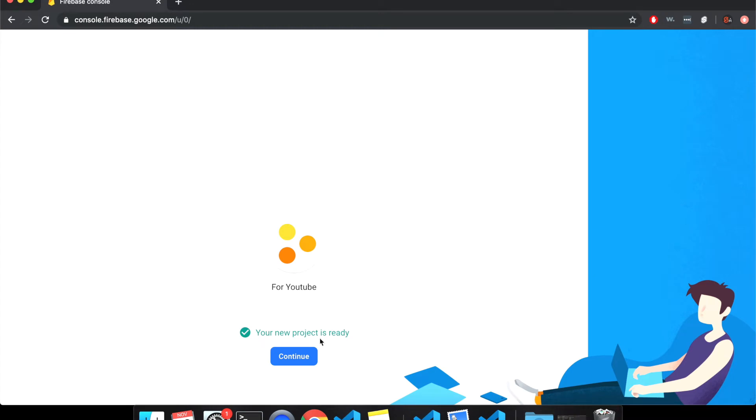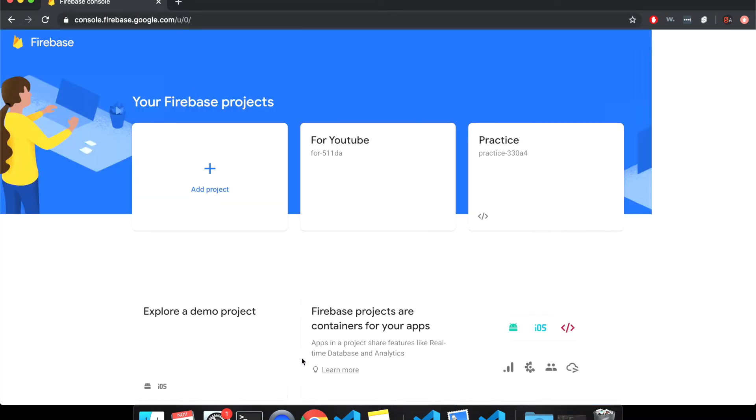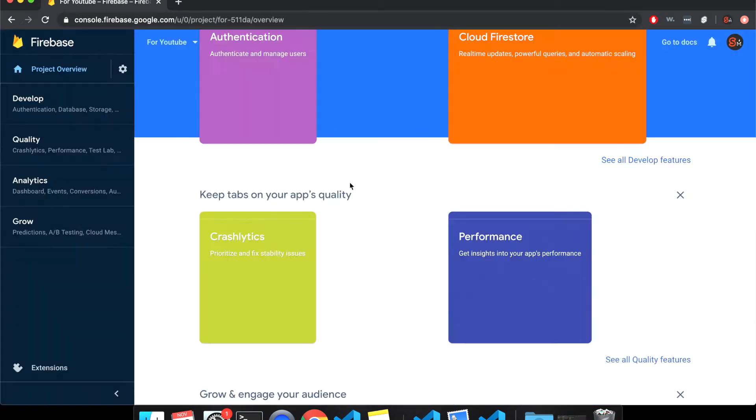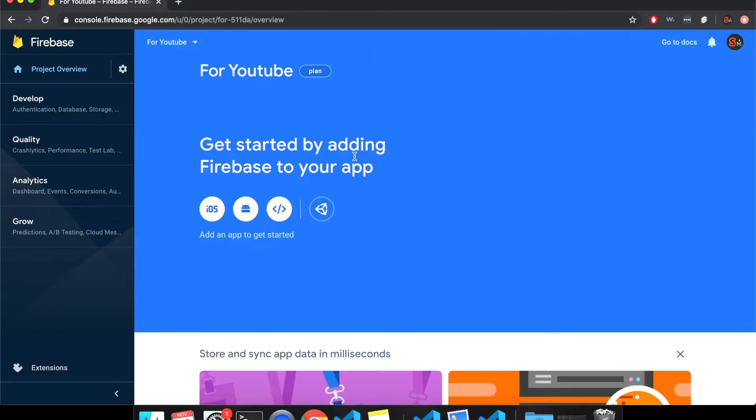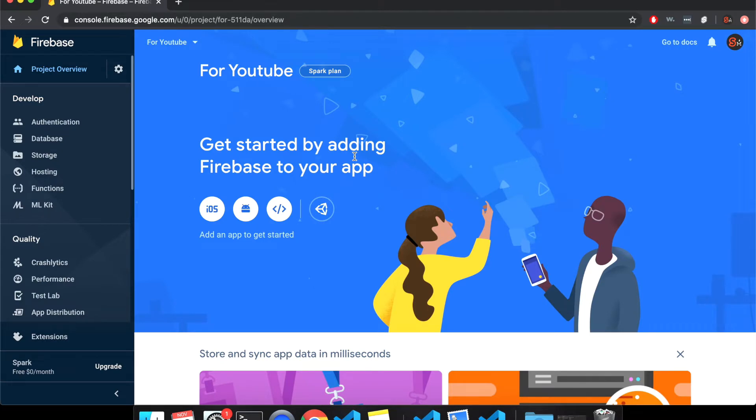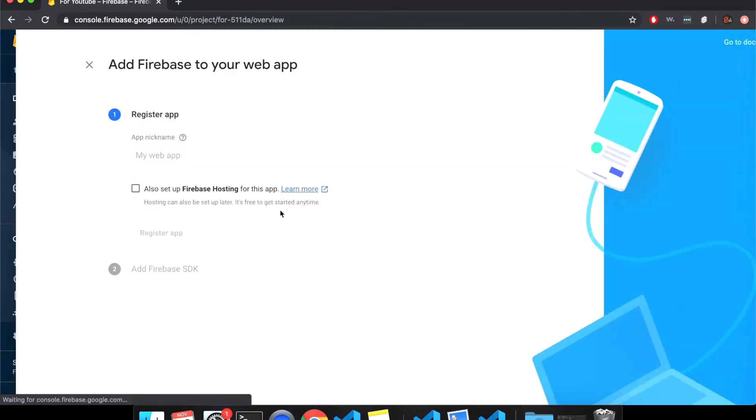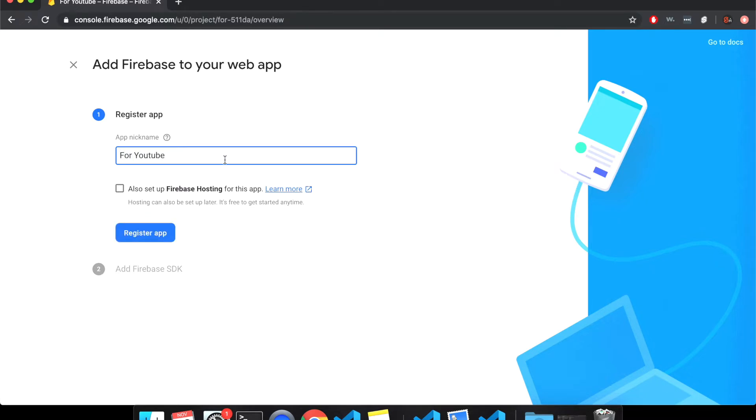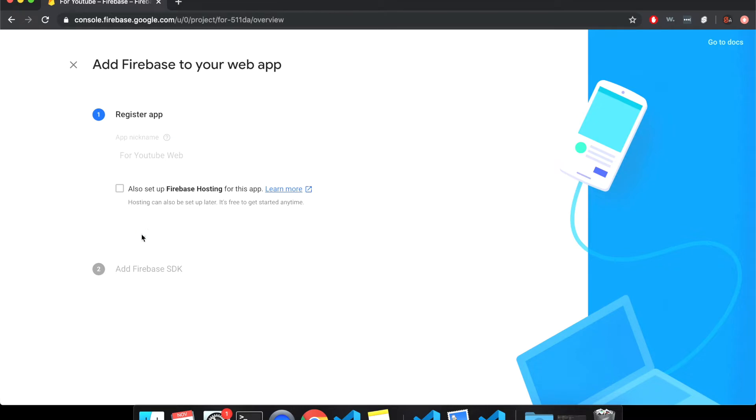So in our Sapper project setup. Your new project is ready. Cool. So it created this and here we are in here. So getting started by adding Firebase to your app. So we're doing a web project. So we're going to click web here, register app. I'm just going to call it the same thing. For YouTube web, I guess I'll set up Firebase hosting.